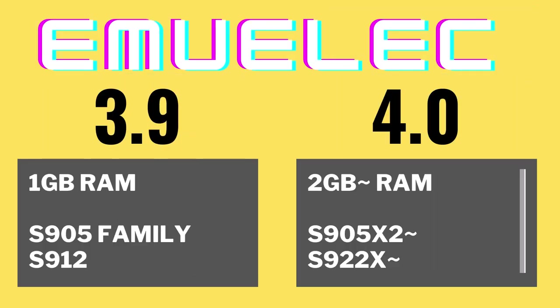We need to decide which version of EmuElec we want. If you only have 1GB of memory, you're in the 905 family or you have a 912, then you should stick with 3.9.